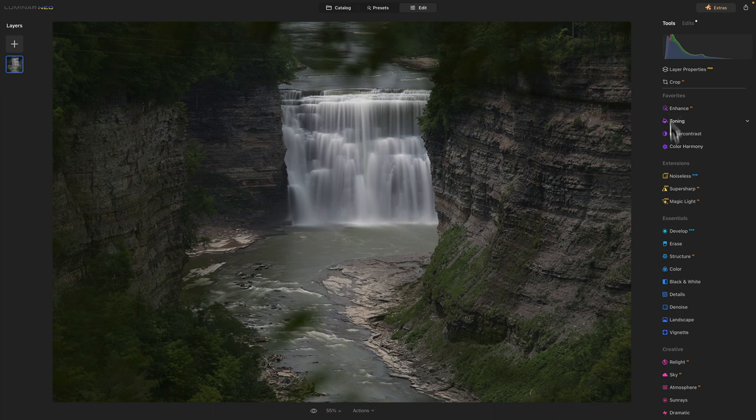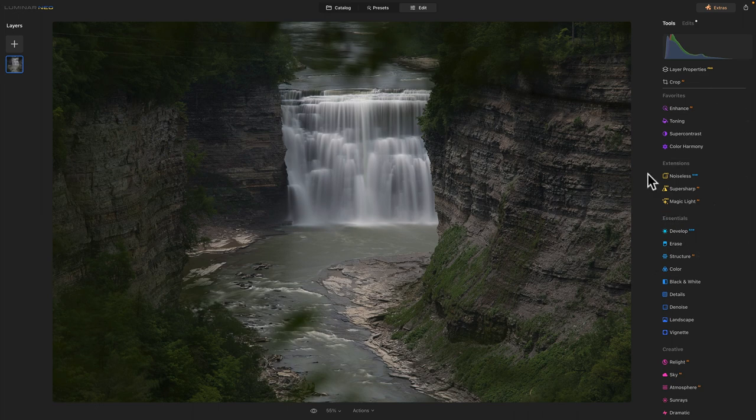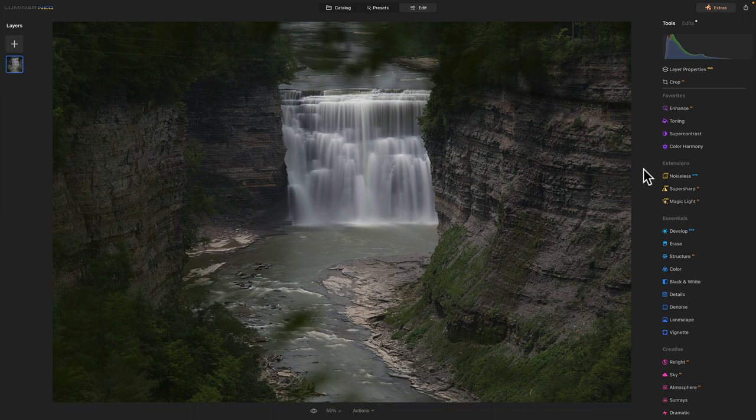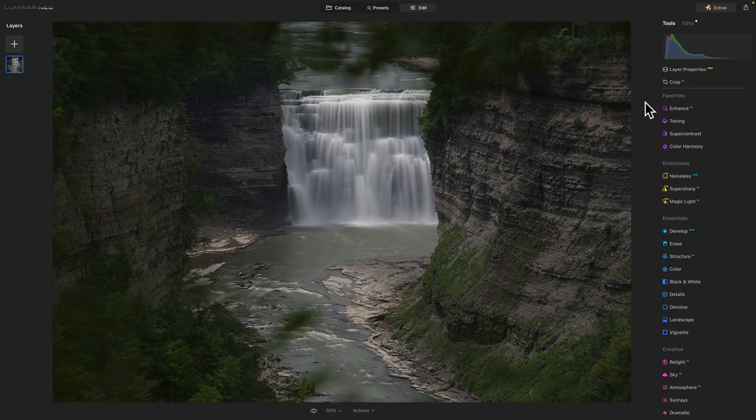And I'm still getting used to the quirks and the interface and everything with Luminar Neo. Since Luminar Neo and a couple of other photo editing software programs I'm trying out, I guess I cut my editing teeth on Lightroom back with version 4.